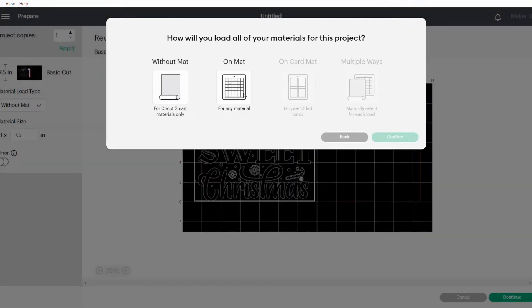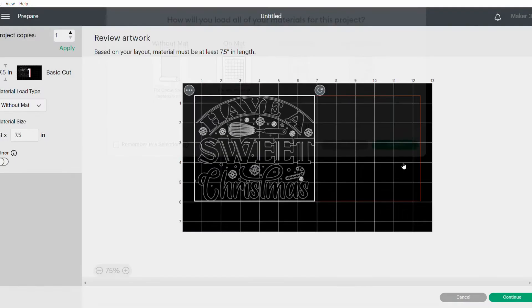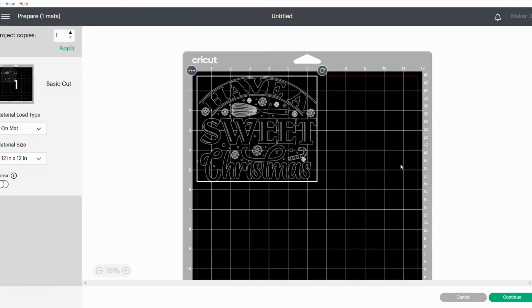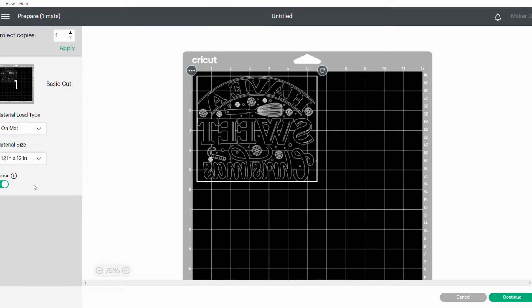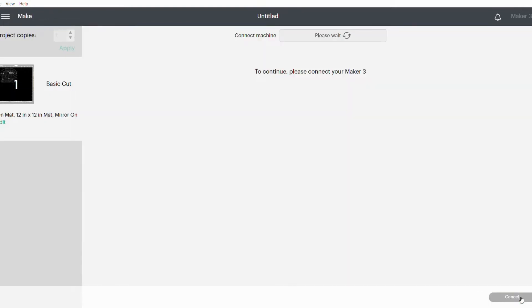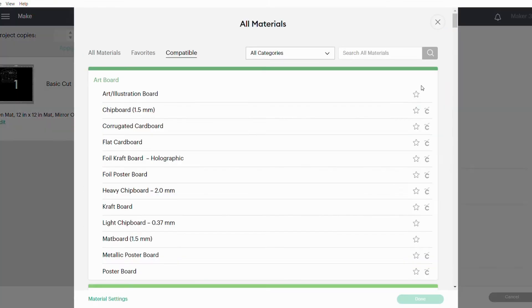I'm going to use my mat, so I'm saying On Mat. I'm using a 12 by 12 inch mat and saying Confirm. Just check your settings on the left hand side—it's a basic cut on mat, 12 by 12. Because we're putting it at the bottom of our dish, we need to mirror this image, so click on the Mirror tab and say Continue.